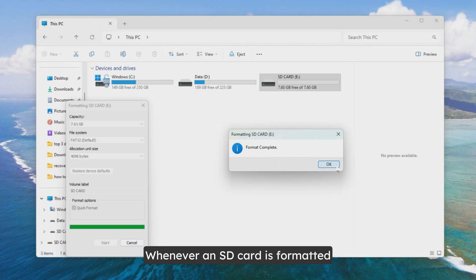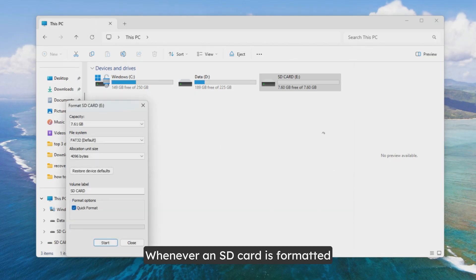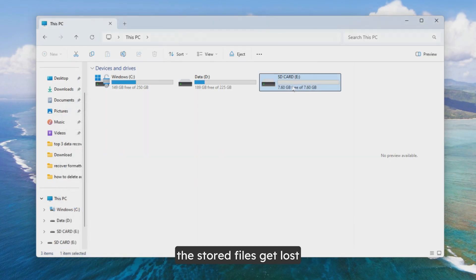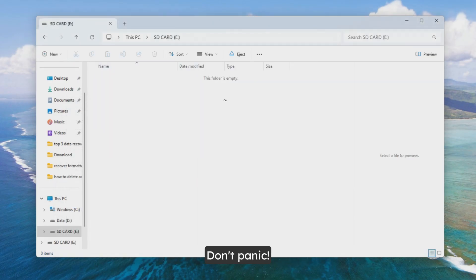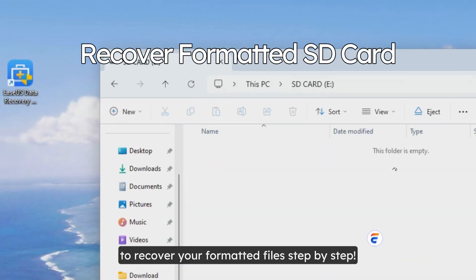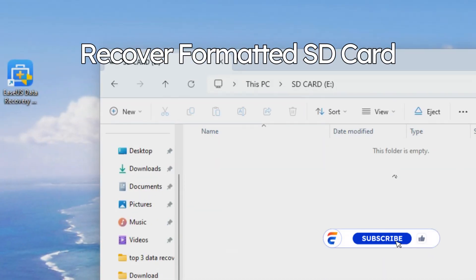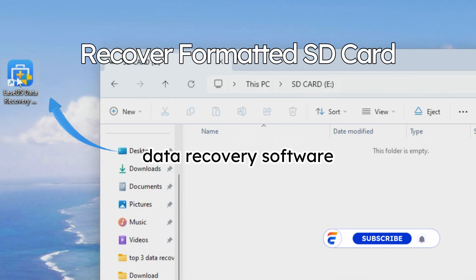Whenever an SD card is formatted, the stored files get lost. Don't panic! You can follow the video tutorial to recover your formatted files step by step. Don't forget to subscribe to us to get more content videos!